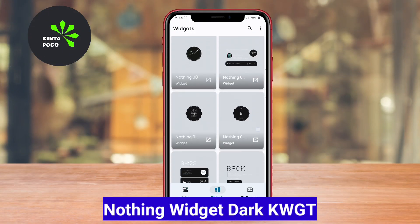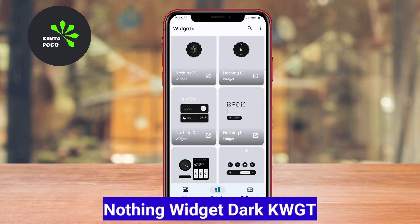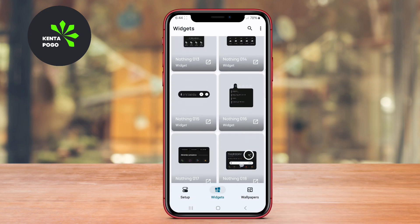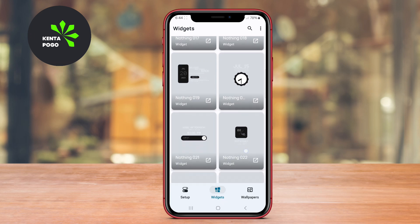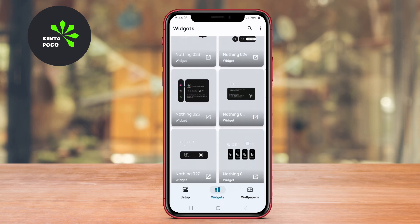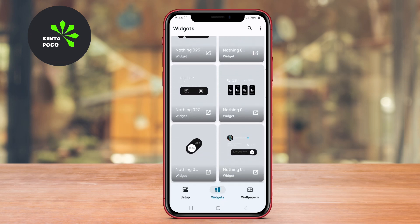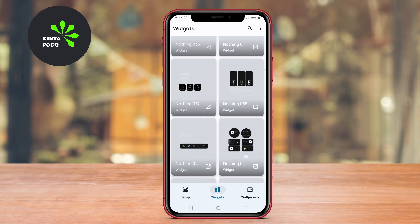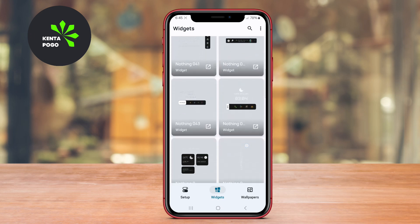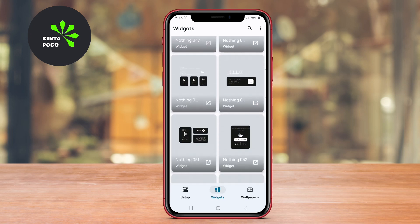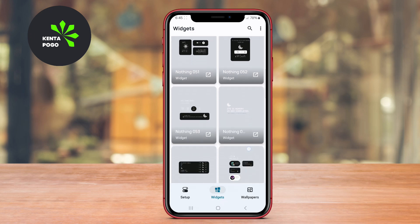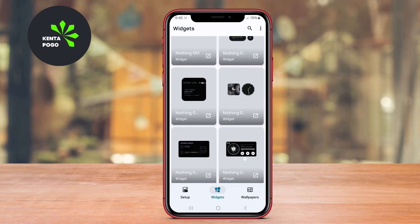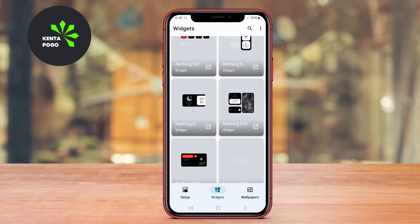Nothing Widget Dark KWGT is a sleek and minimalist widget pack designed for users who prefer a clean aesthetic on their home screens. The widgets feature a dark theme that enhances visibility while providing essential information at a glance. With various designs and layouts, users can customize their home screens with clock widgets, weather updates, and more, all while maintaining a cohesive and stylish look.